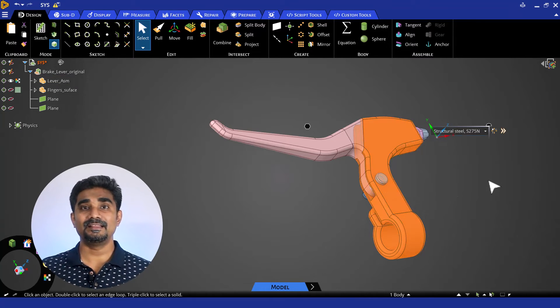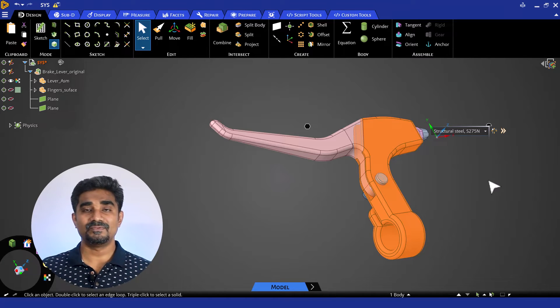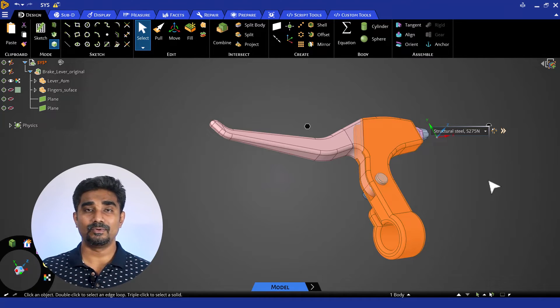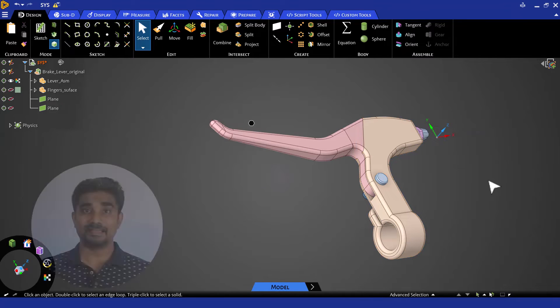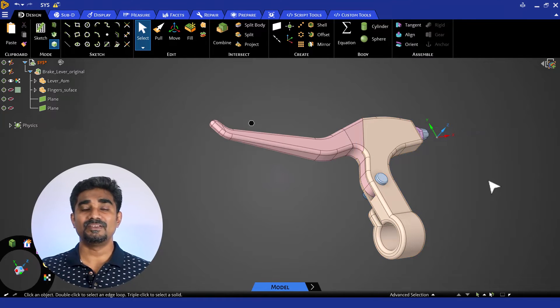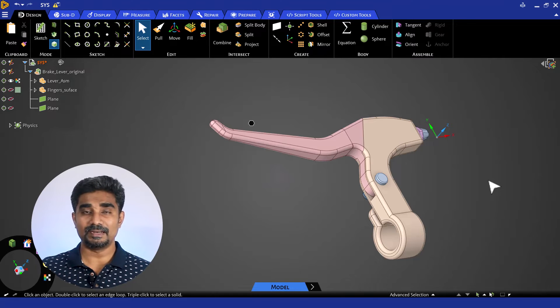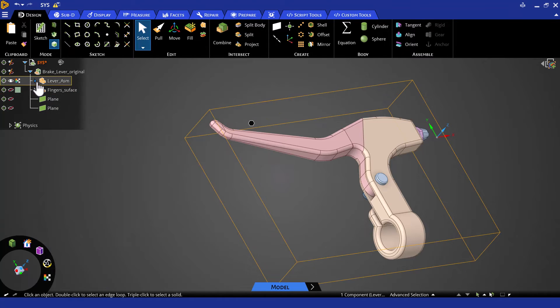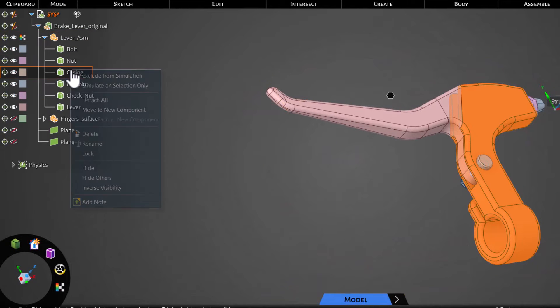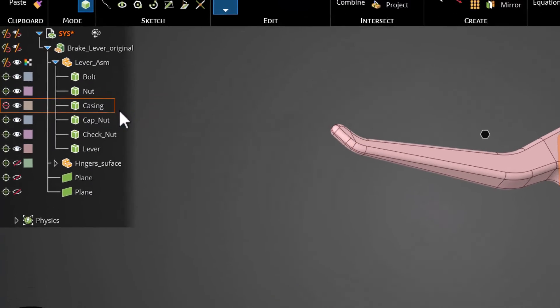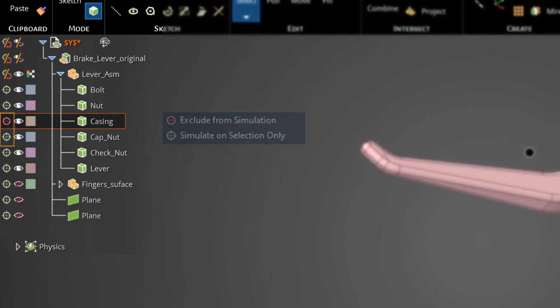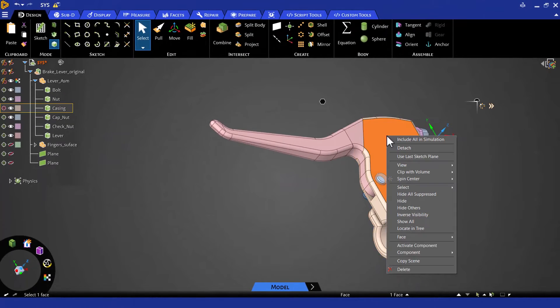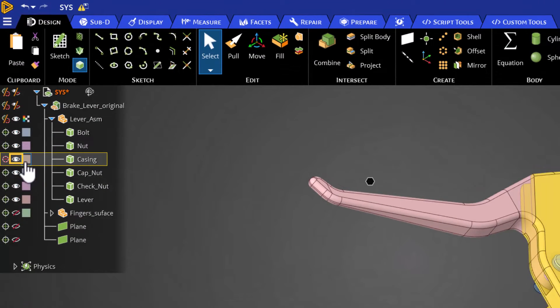First, regarding the casing part. We know it is fixed on the handlebar and the lever part can rotate around it through the bolt. The casing is assumed to be much stiffer than the lever. So, we will be excluding this part in our simulation. In ANSYS Discovery, we can go to the structure tree, right click on the part and select exclude from simulation. Alternatively, we can click on this symbol to exclude a part from the simulation. We can hide a part from being displayed by right clicking on the part and choosing hide or by clicking on this symbol.